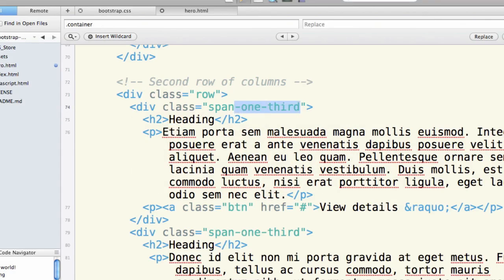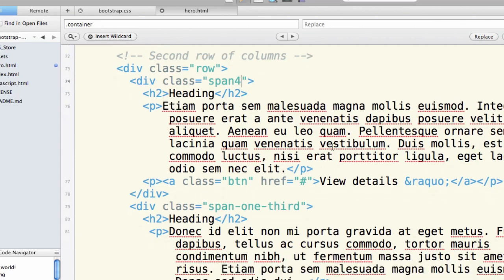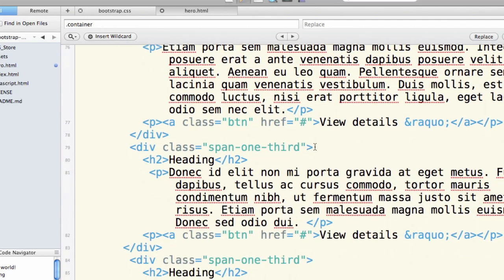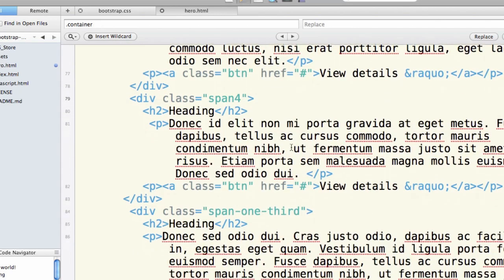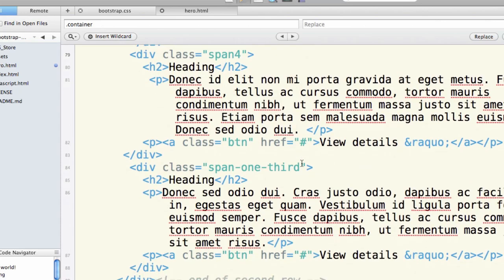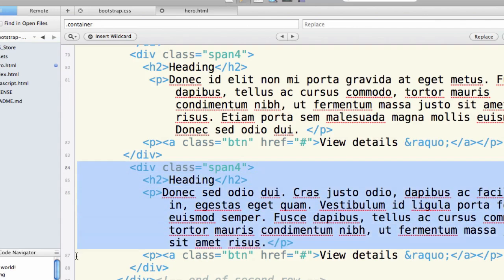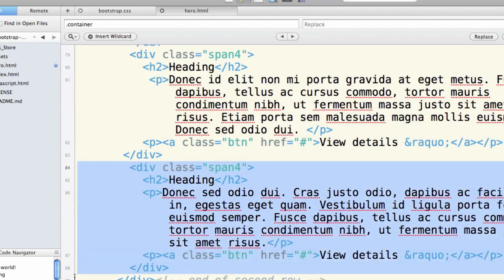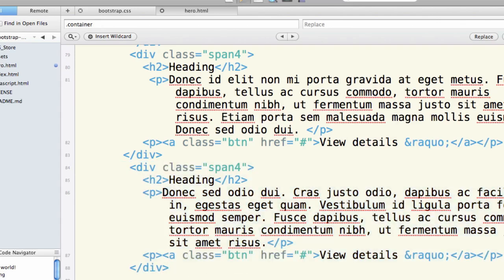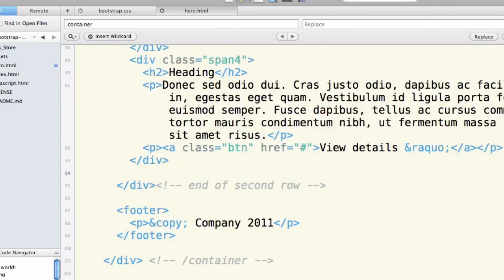And then I can do that to the next two. Make all of those be span 4. I'll copy this last one to give myself a fourth one. Let's see how it works to fit four of these across. Save that.